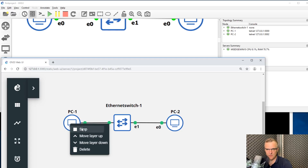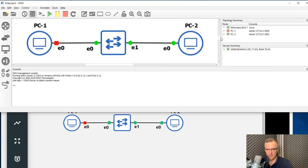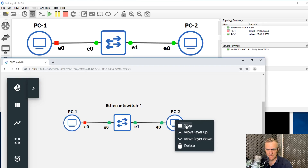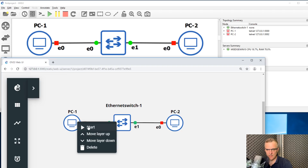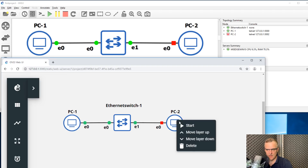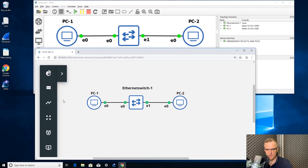As an example, I can stop this device and you'll see it stop in the Windows GUI. Right-click here, click Stop — it stops over there. Right-click Start — starts in both interfaces. Right-click here, Start — starts up in both interfaces.